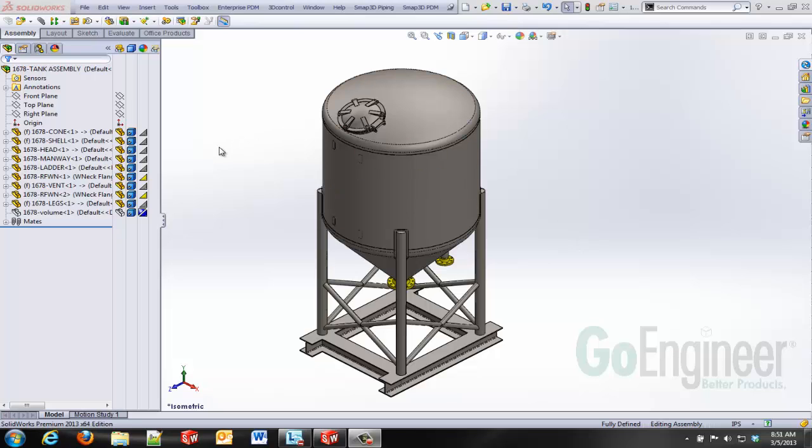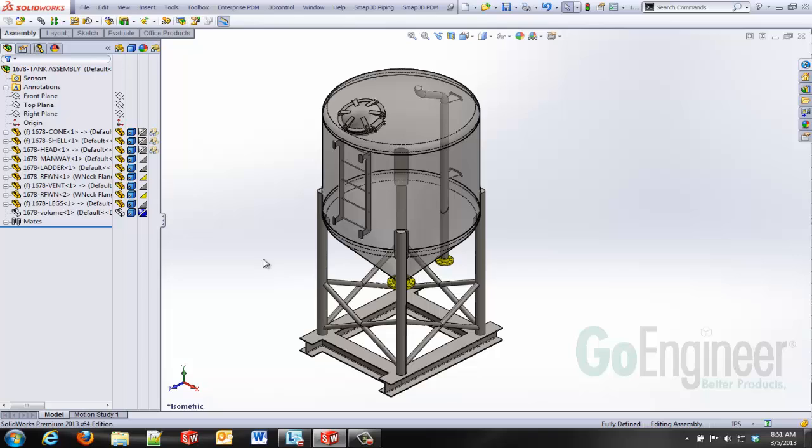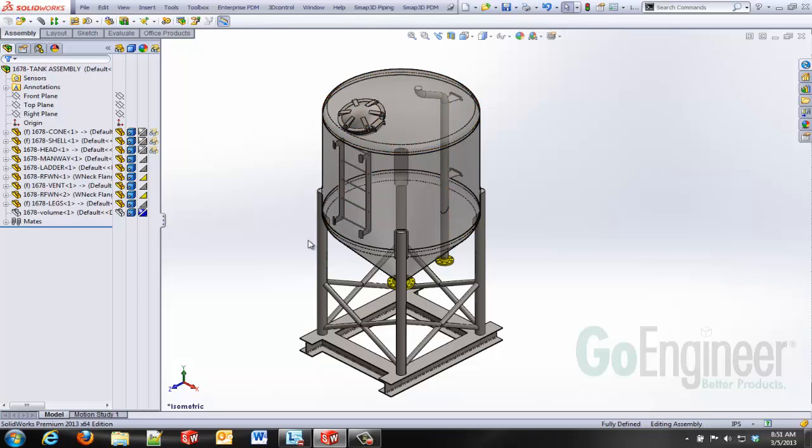If I look inside my tank here I can see that I've got some internal features like a ladder and a vent tube. I've got a man way in here and this would make it difficult to model the water volume or the material volume based off of traditional methods using extrudes and revolves.